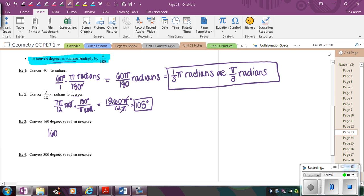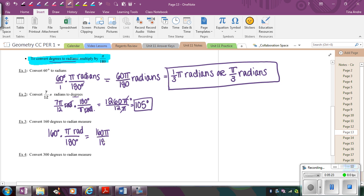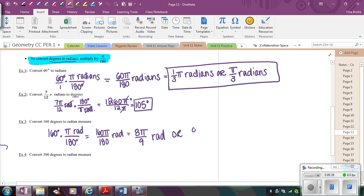So if I look at the next one here, 160 degrees to radians, I want to cancel the 160 degrees, so I'm going to divide by the 180 degrees. The π radians will stay up top. So this ends up being 160π over 180 radians. And, again, just reduce that fraction. 160 divided by 180, you get 8 over 9. So it's going to be 8π over 9 radians.